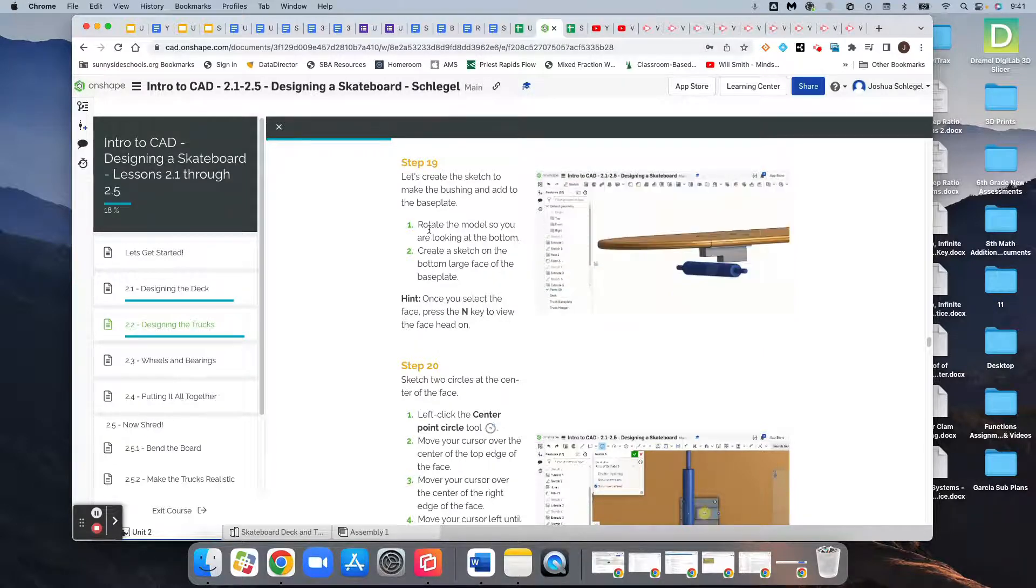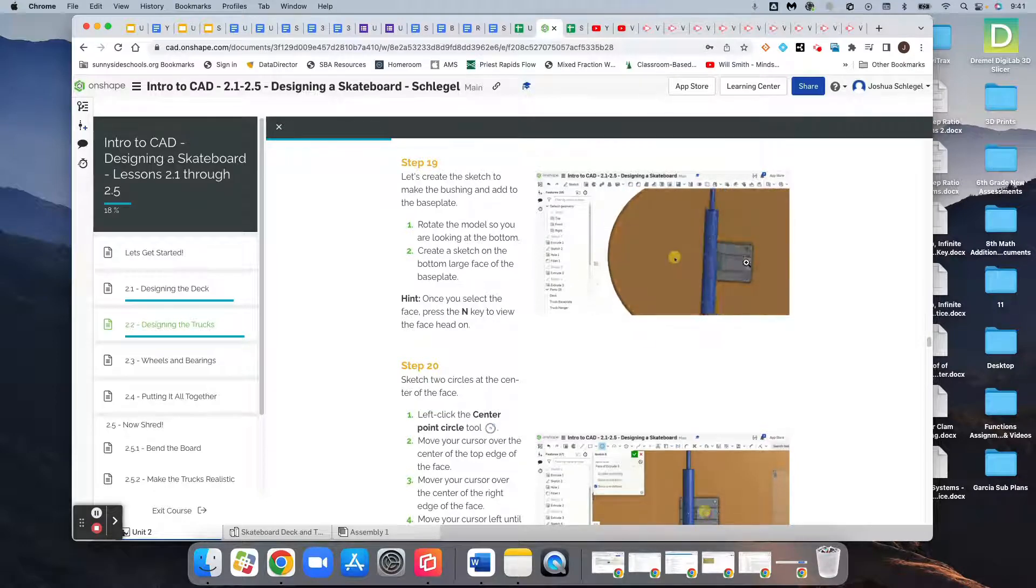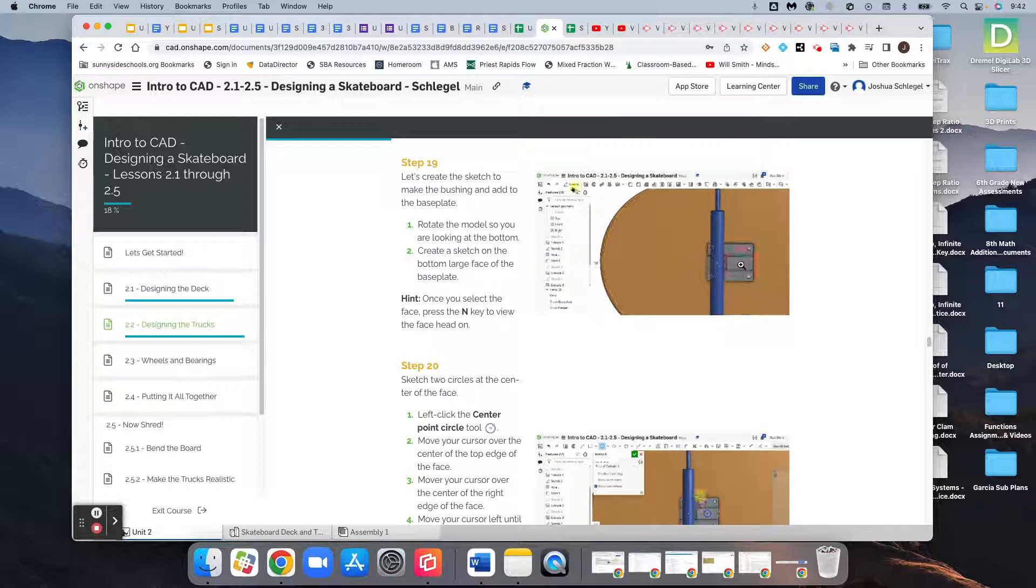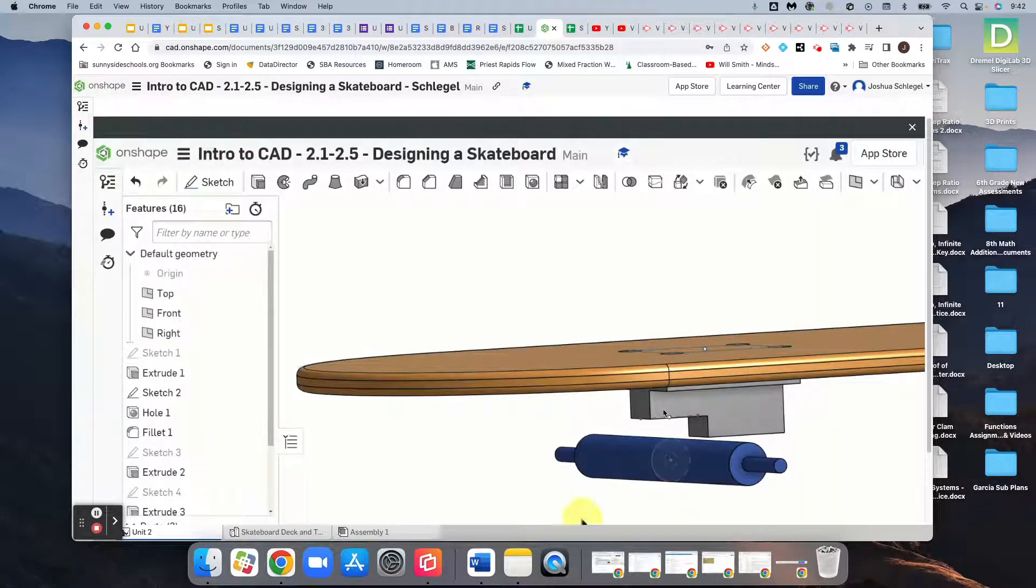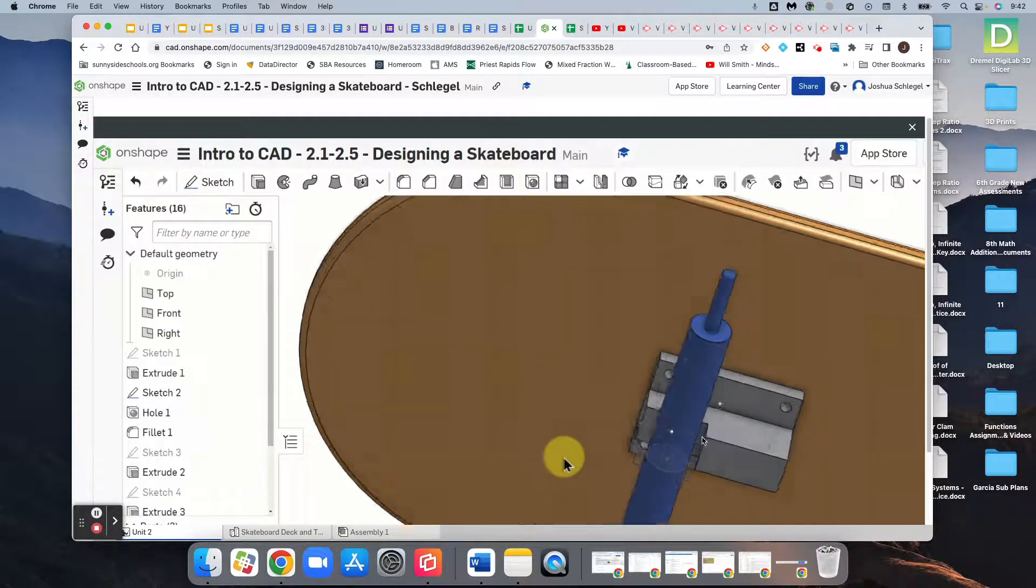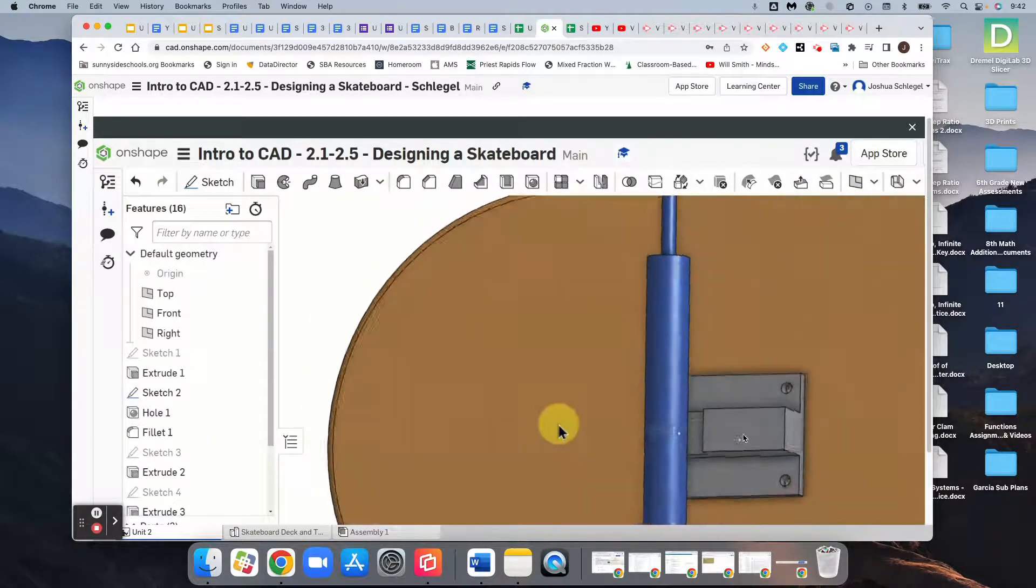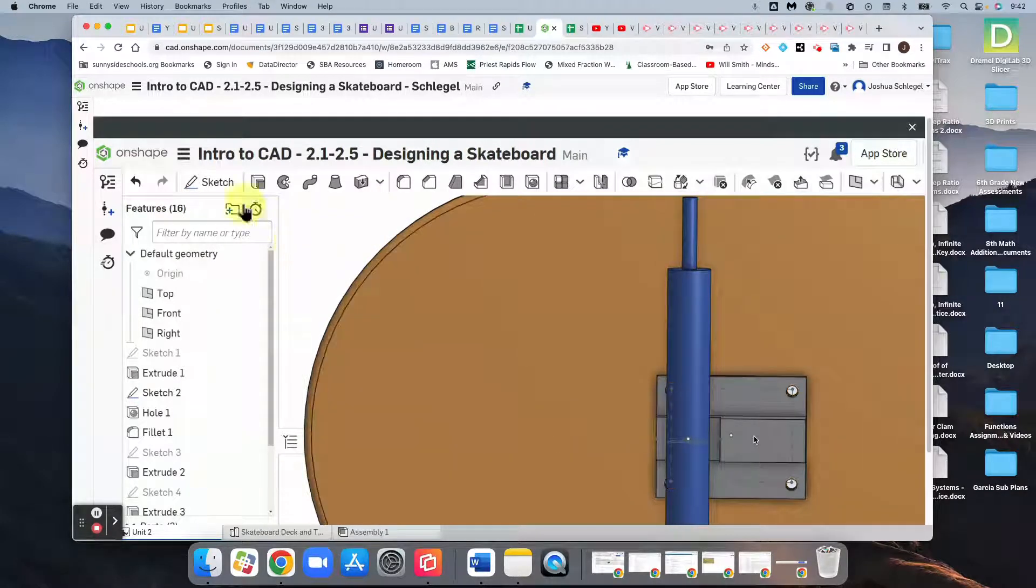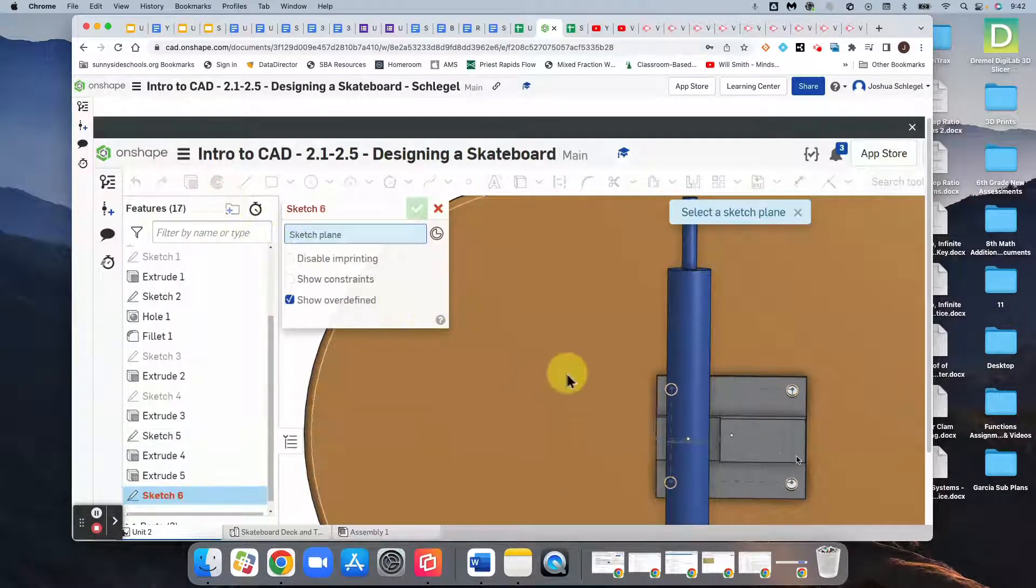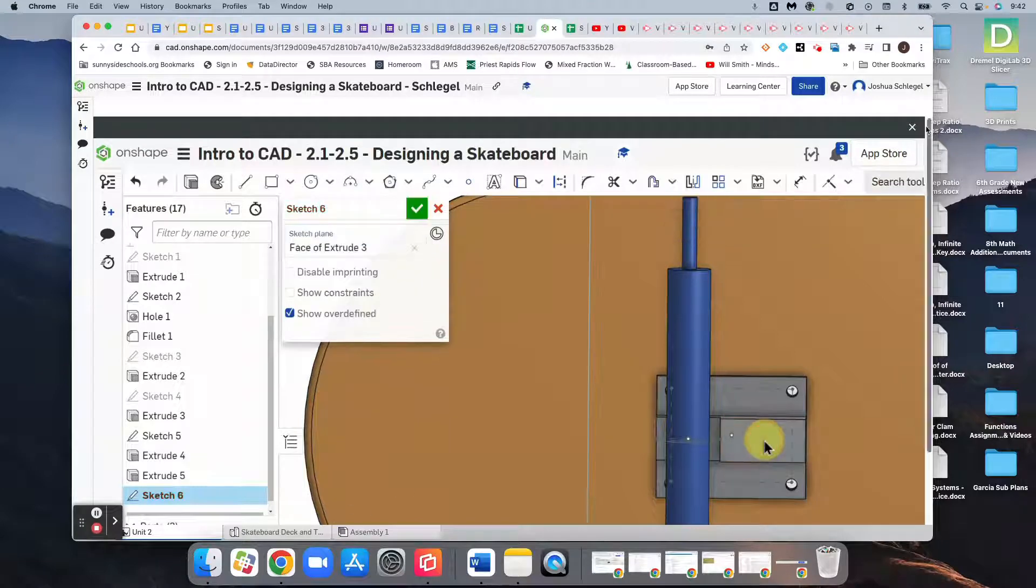So we're going to rotate the model so we're looking at the bottom, and we're going to create a new sketch on this face right here, which is the larger rectangle here at the bottom of this assembly. Anyway, let's go to it.